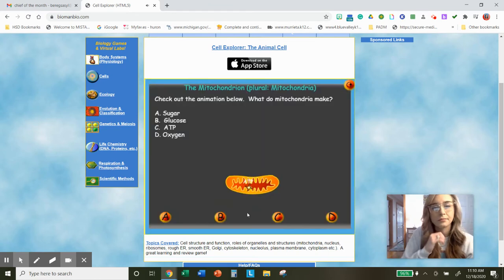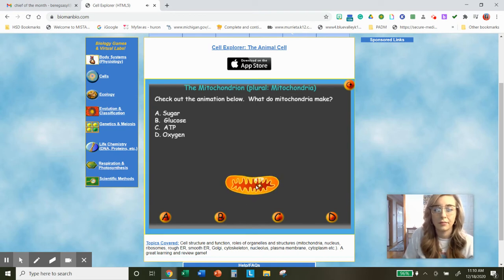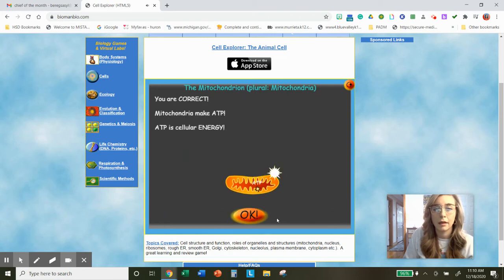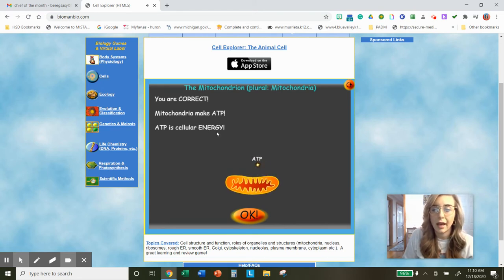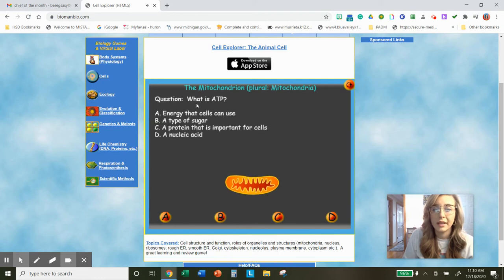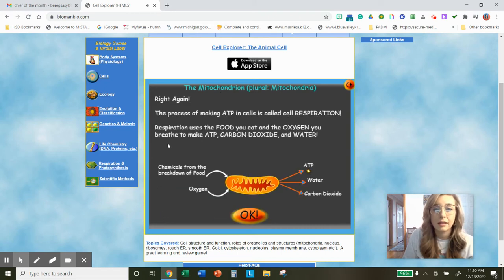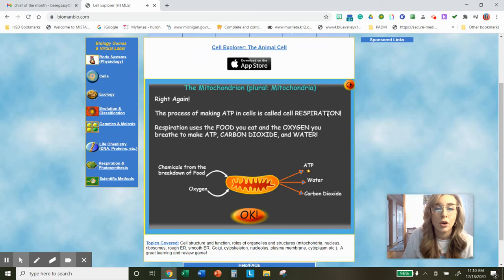This is a mitochondria. What do mitochondria make? We see ATP coming out — mitochondria makes ATP. ATP is cellular energy. What is ATP? Cellular energy. So our best option is A — A is correct. The process of making ATP is called cell respiration, which we learned in Bio A. Respiration uses the food you eat and the oxygen you breathe to make ATP, carbon dioxide, and water.